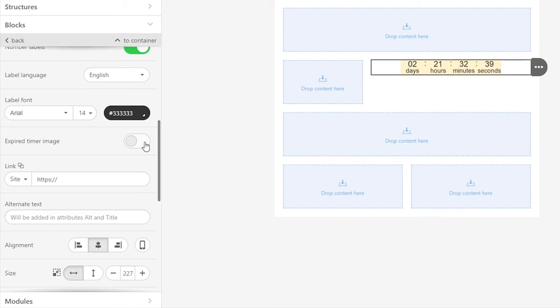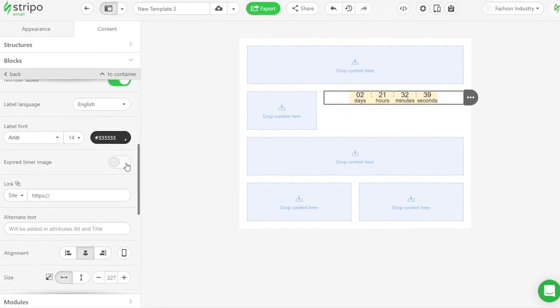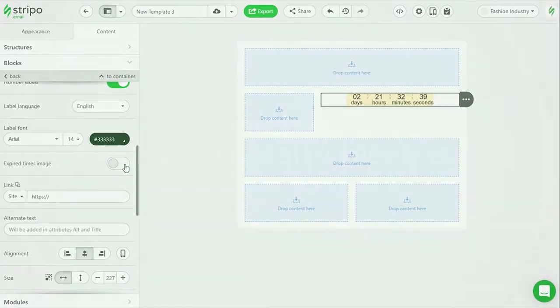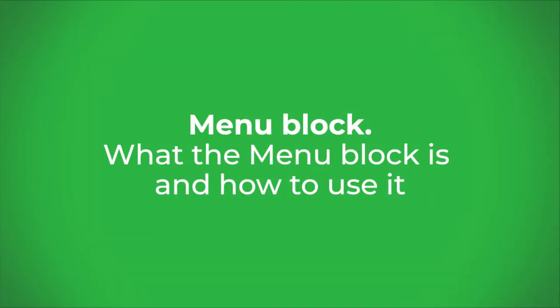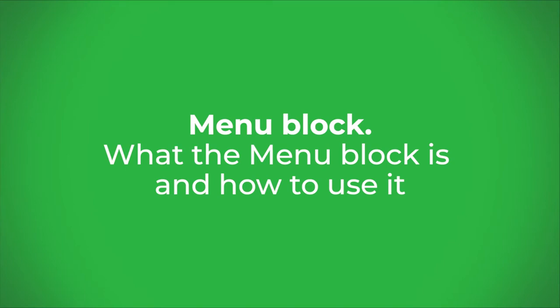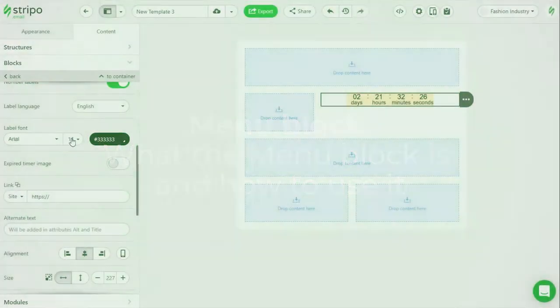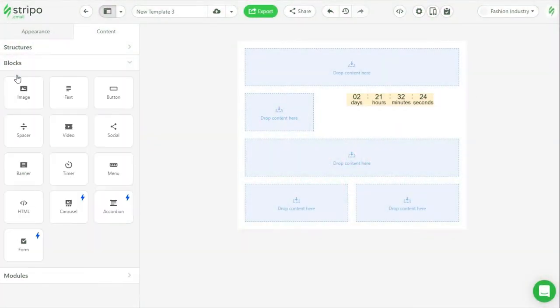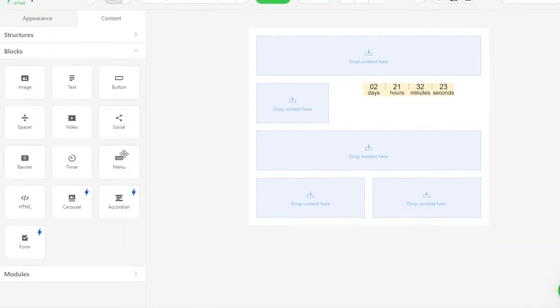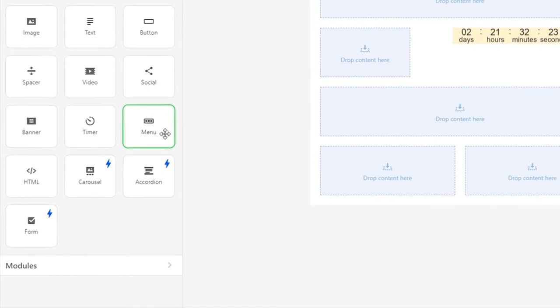Find powerful and engaging examples of timers in emails on our blog. Now let's learn what the menu block is and how to use it. We think there is no need to explain why menus are important for emails.